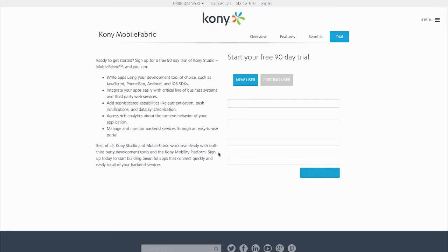When someone wants to start a trial, as you saw, they chose Kony Mobile Fabric, they enter some basic information, and then click Sign Up.